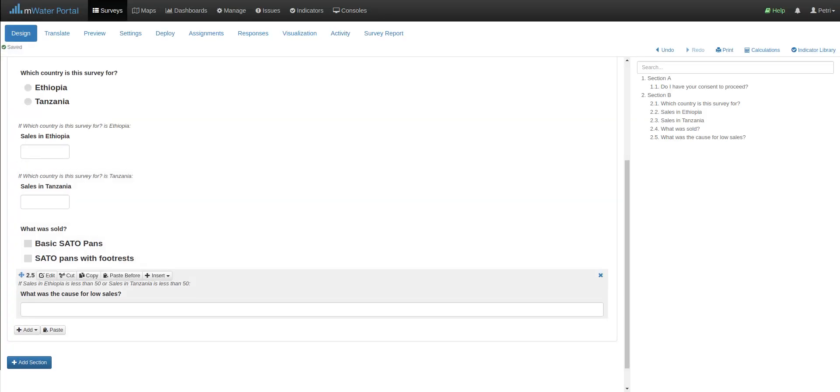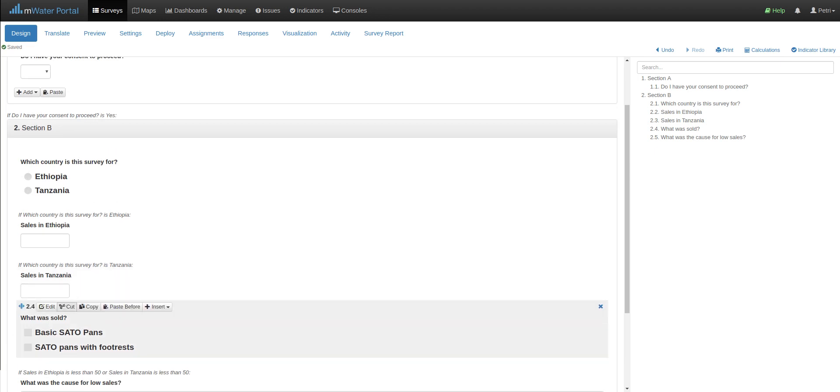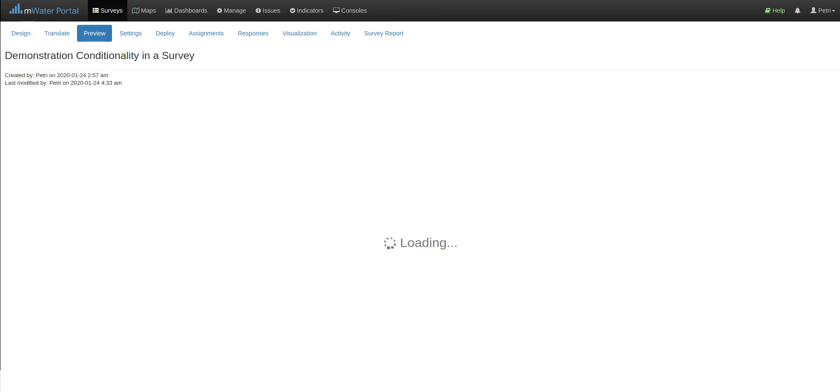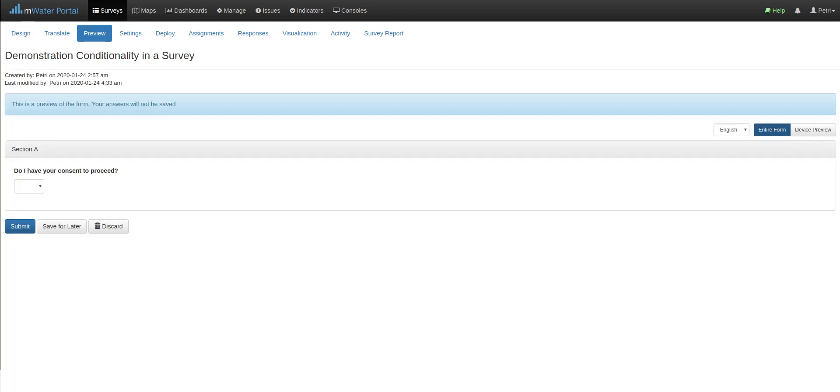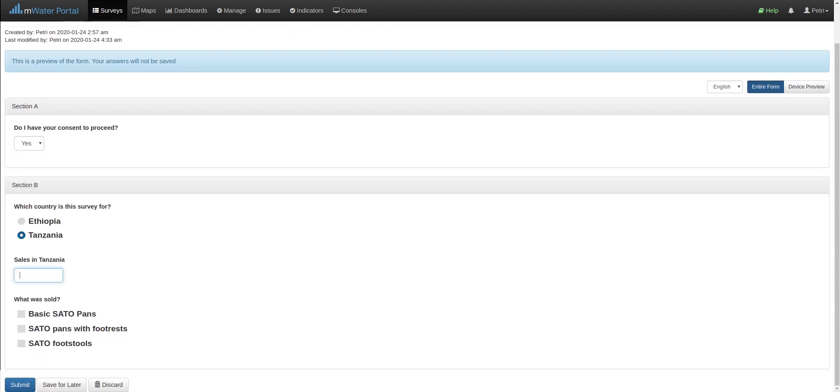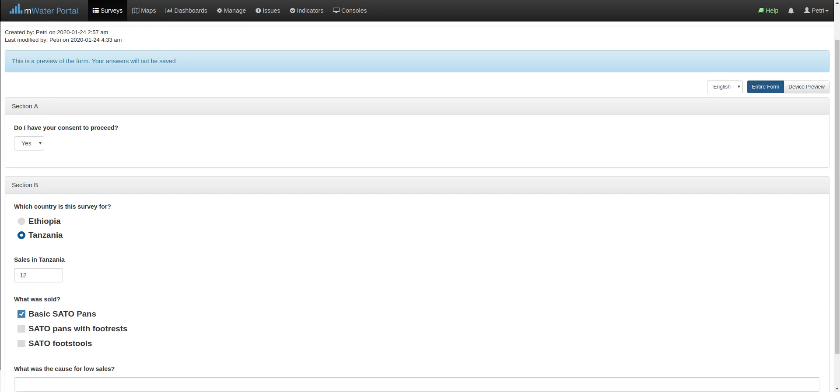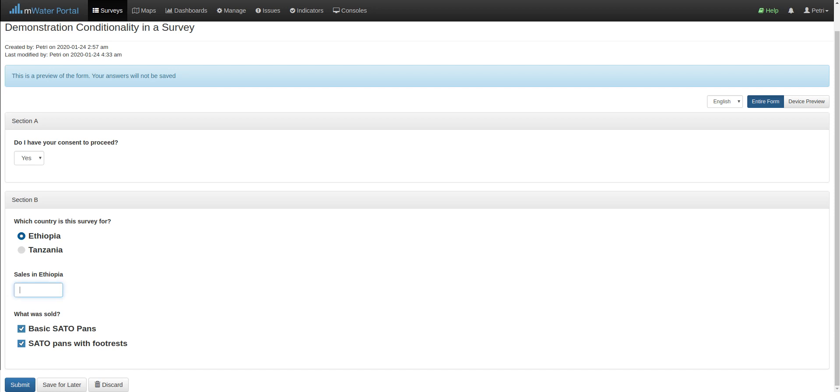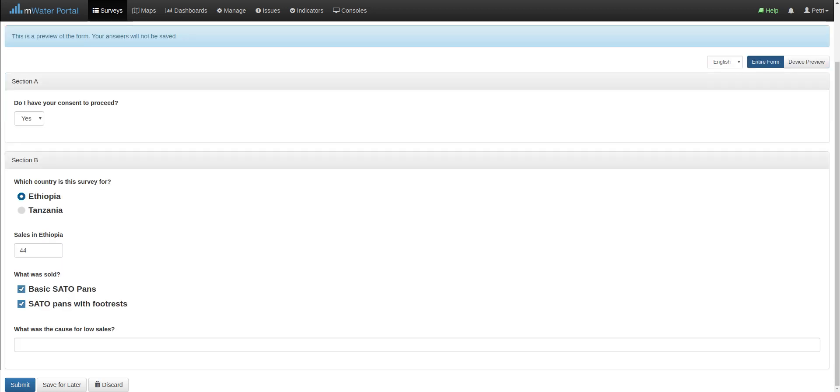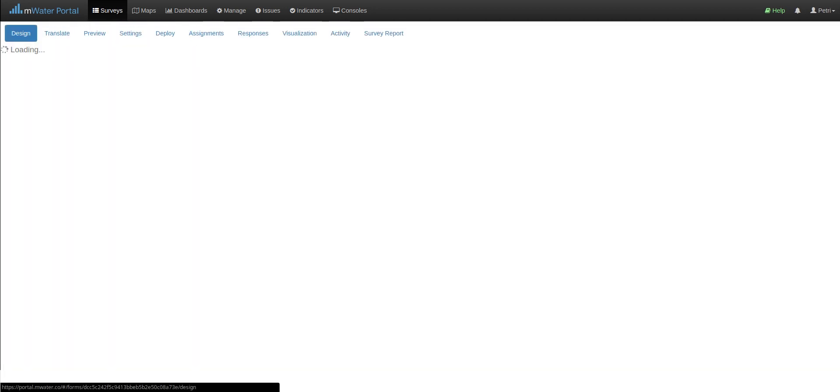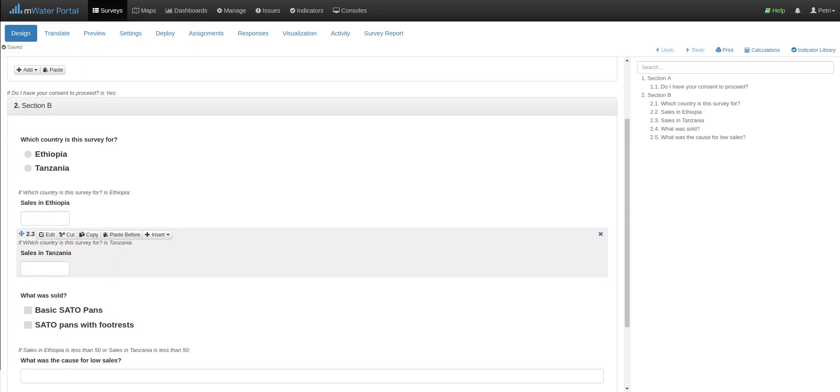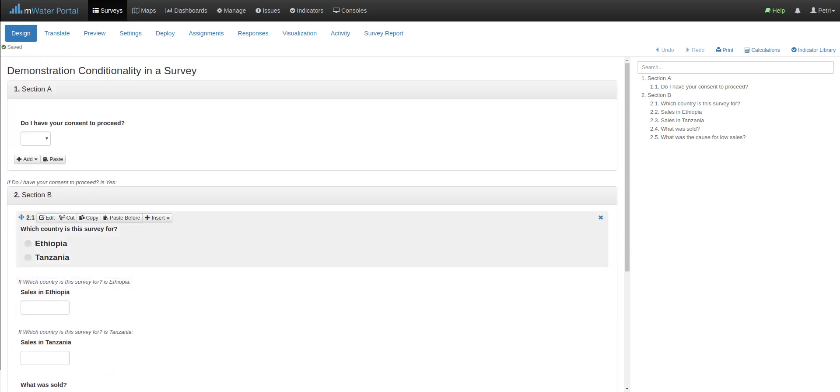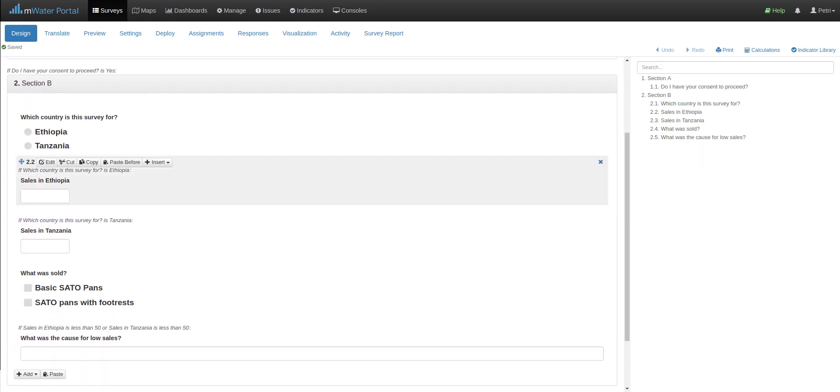Let's take a look at this in practice. Get consent and Tanzania. Now, if I have a high level of sales, no problem. But if I only have 12, then we see this question due to the advanced conditionality. Same for Ethiopia. If I have under 50, the question will show up. So between these basic and advanced functionalities for conditionality, you can really improve your survey and make it better for enumerators.